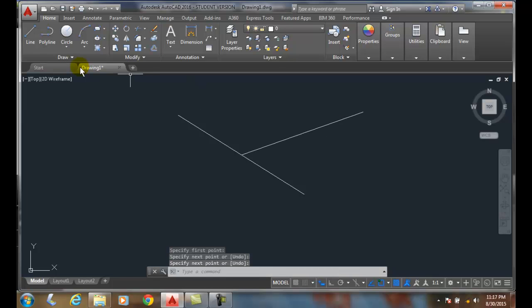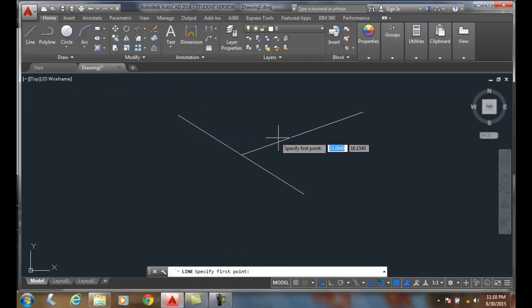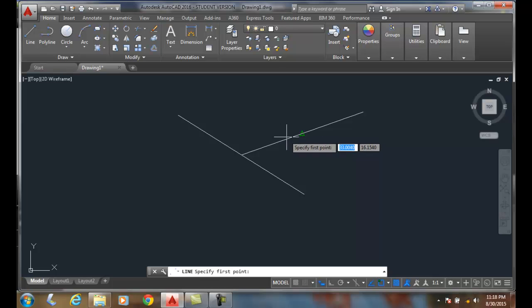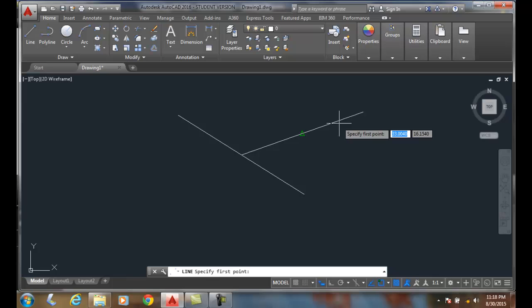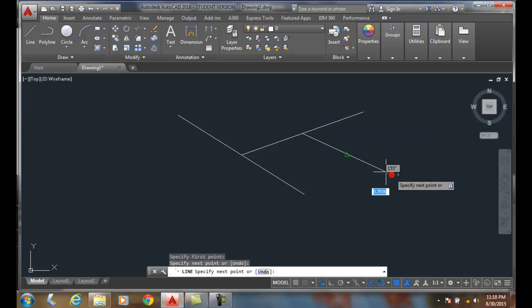I want to do it again. I go up to line, and it finds the midpoint. I don't have to be anywhere close, I just have to be near the line, and it finds it. I pick, and I'm on the midpoint.